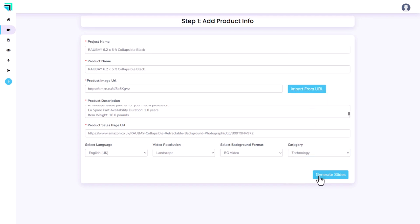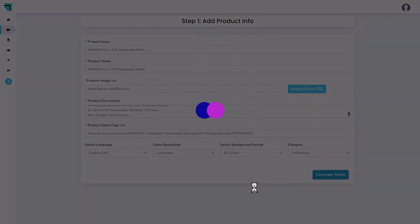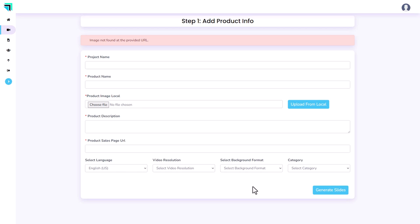Now I click generate slide and this has happened many, many times. And this infuriates me. It says the image not found at the provided URL. Everything wipes, so you have to do it all again.